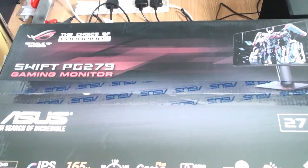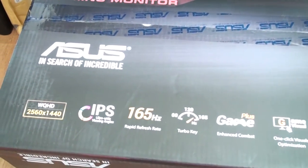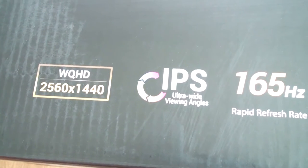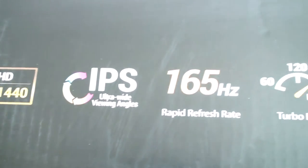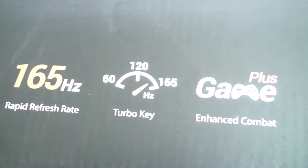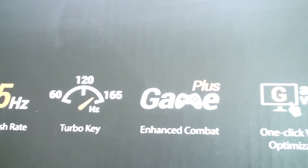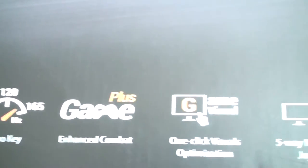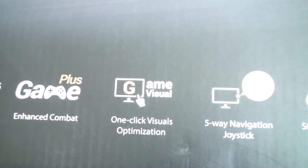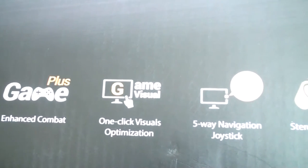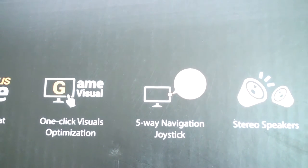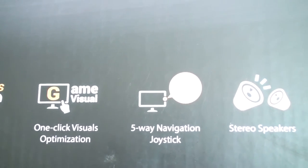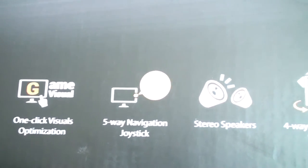Just a brief look at all the features and specifications. 2560 by 1440, IPS 165 hertz, Turbo Key, whatever the hell that is. Enhanced Comeback Plus Game mode, I'm guessing that's a setting. One click visuals optimization, 5-way navigation joystick. I'm really looking forward to that easy control system, navigating the memory and all that.